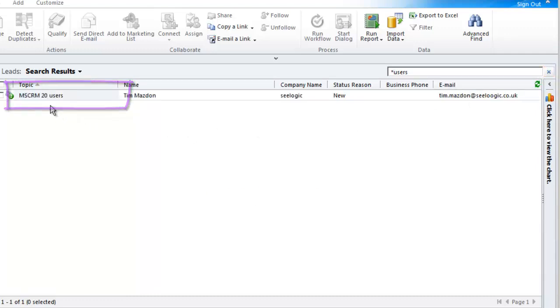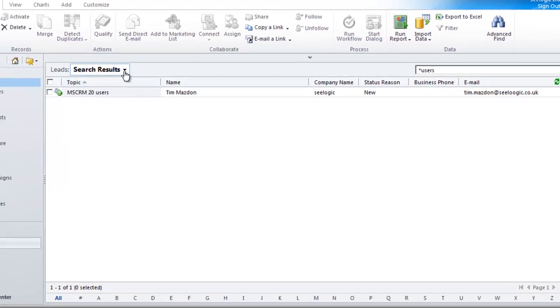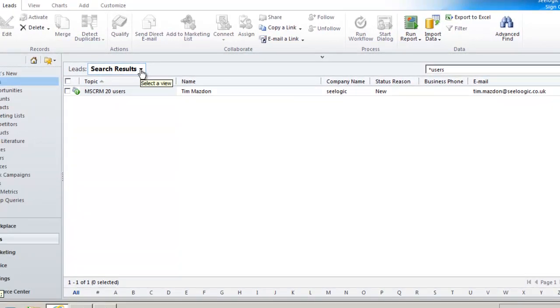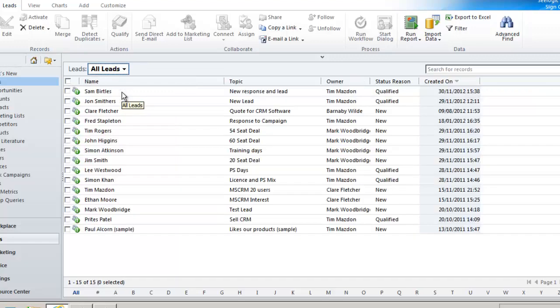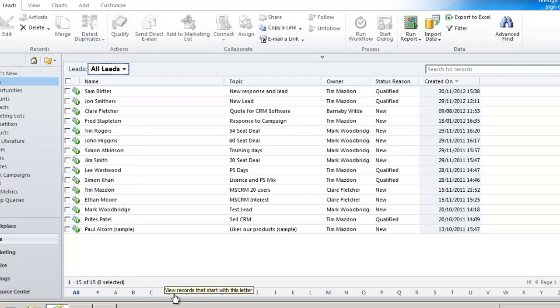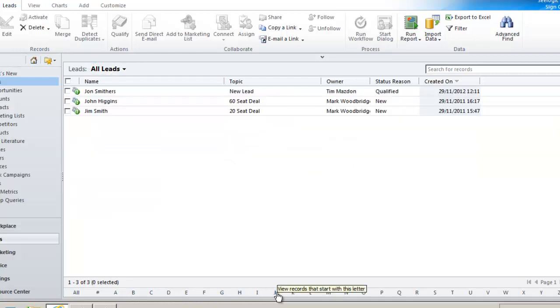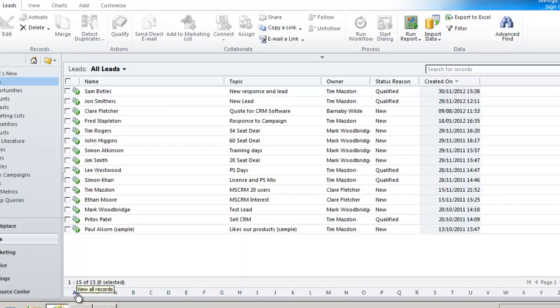The searches in this box look up against all records irrespective of the view you are in. At the foot of the screen you can also filter by the starting letter of the lead name and then click all again to see everything. Be aware that this only filters on the records included in the leads view you are looking at.